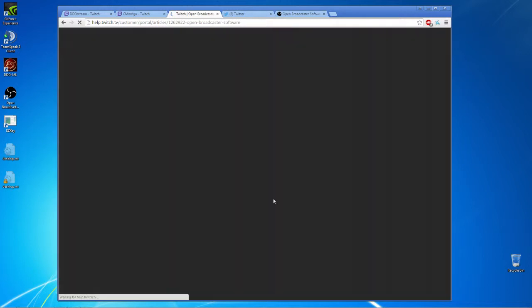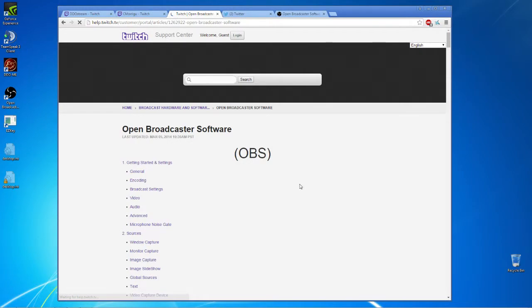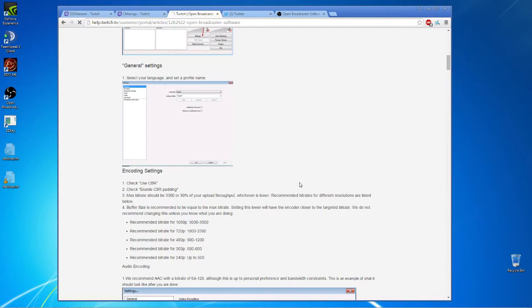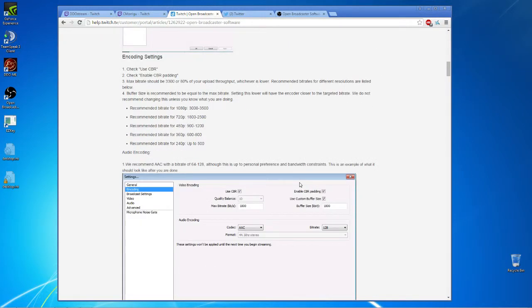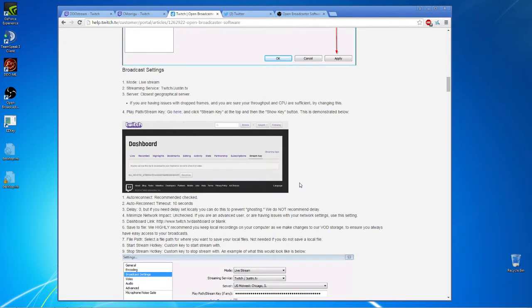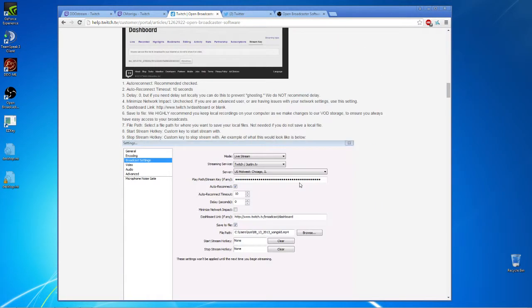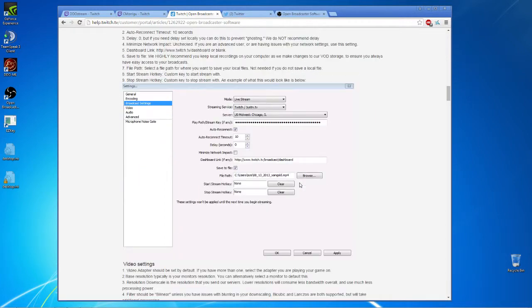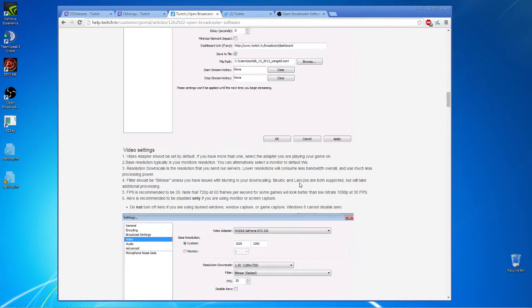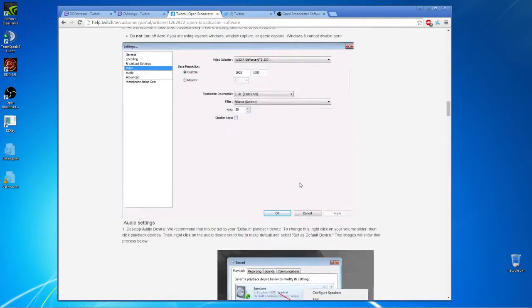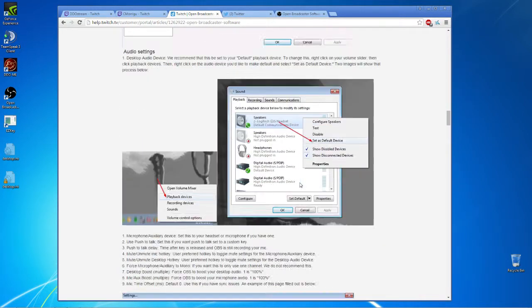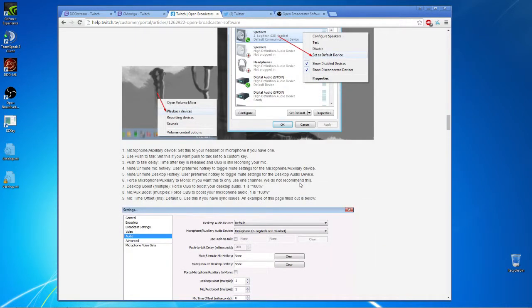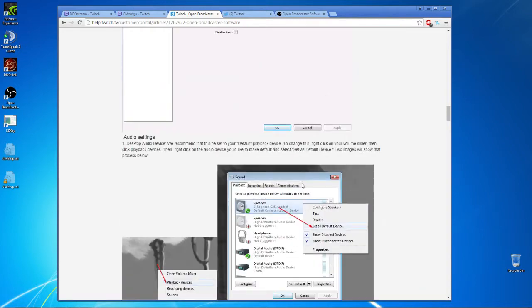So choose OBS setup and this is a decent walkthrough on the settings that Twitch recommends and some testing you can do and all the setup stuff.